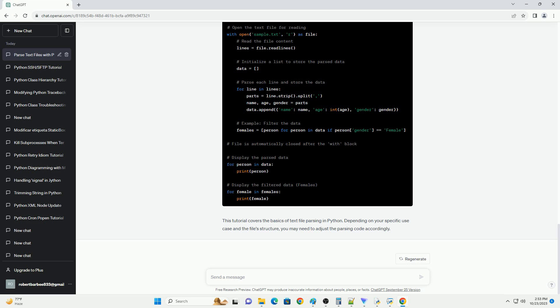Here's the complete code example. This tutorial covers the basics of text file parsing in Python. Depending on your specific use case and the file's structure, you may need to adjust the parsing code accordingly.